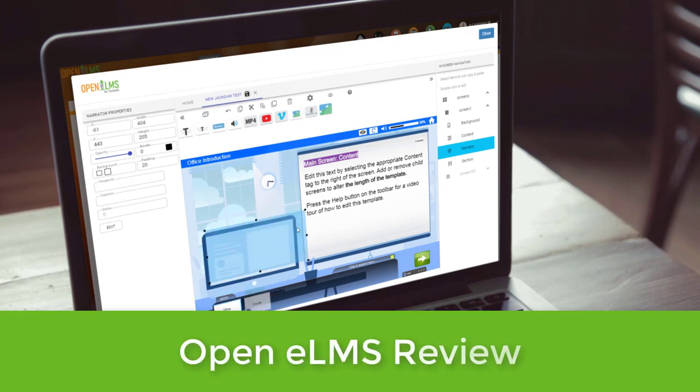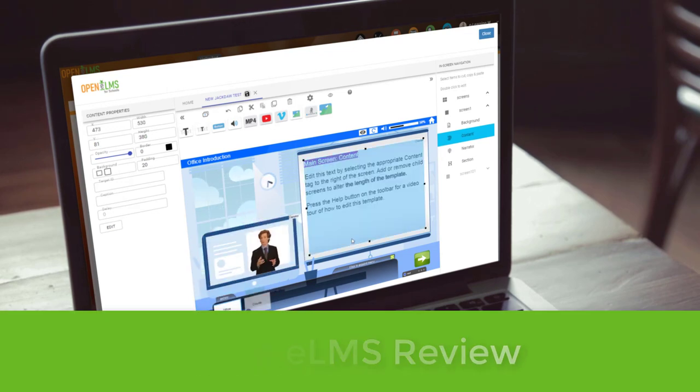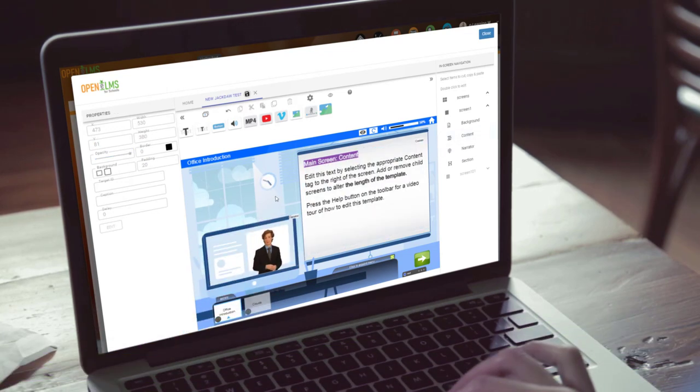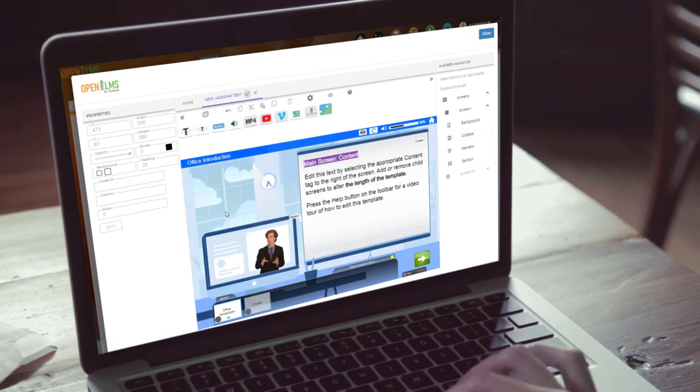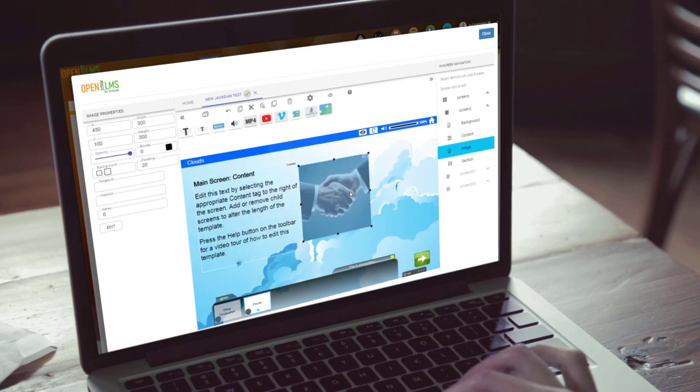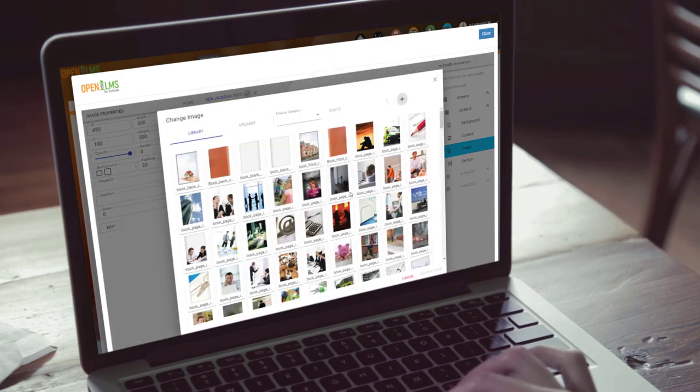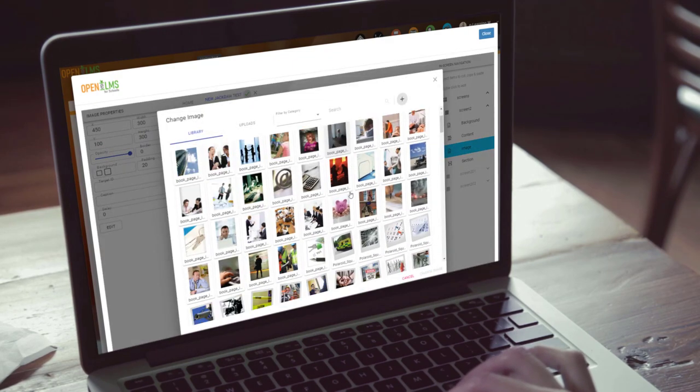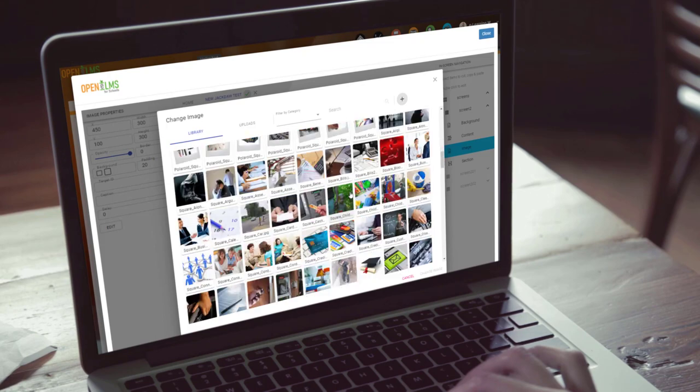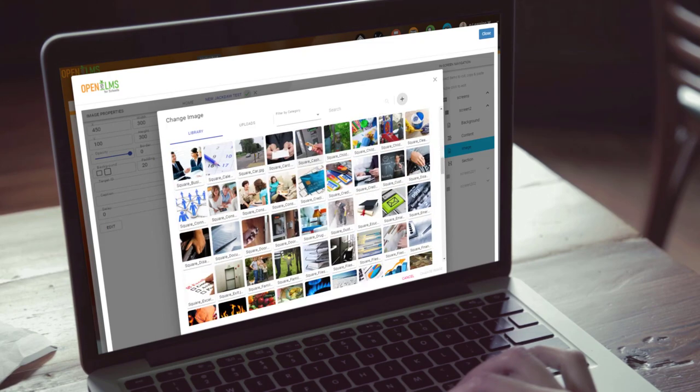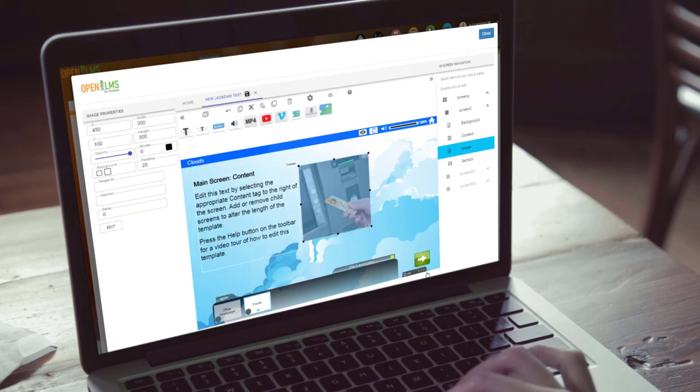So the OpenElms review. I have long been a fan of the authoring environment Jackdaw, now fully integrated into the OpenElms suite as OpenElms Creator. It is now even better by the way for building e-learning.